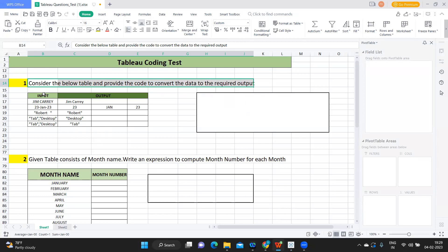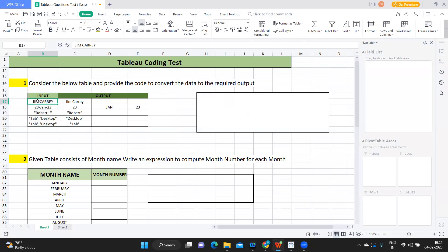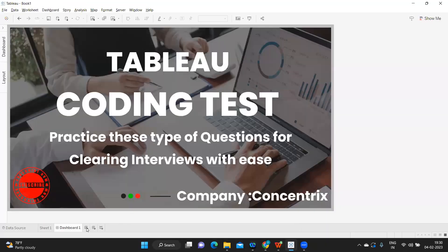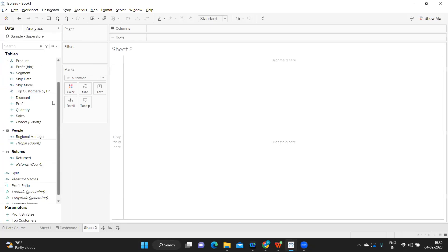The input is 'JIM CARRY' in all caps, and the required output has only the first letter capitalized. This is question one, but it has five different sub-questions, which means the interviewer is testing you on string functions. If you haven't watched my string functions video yet, please go ahead and watch it — I'll be posting the playlist. Now let me demonstrate this by going into Tableau and connecting to the Sample Superstore data.